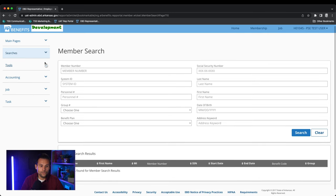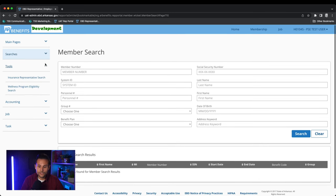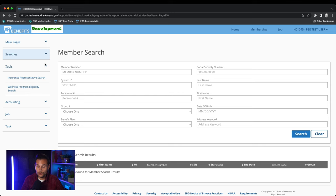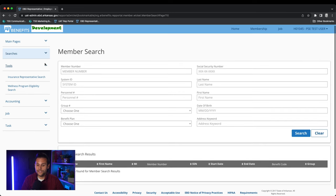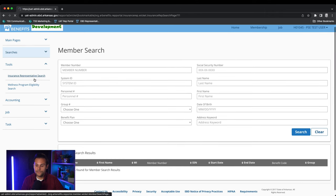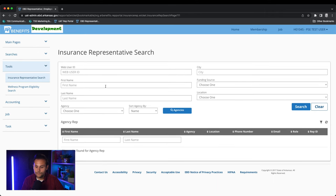Next is the tools tab. The insurance representative search allows you access to find other HIRs in your assigned agency. You will not be able to see any HIRs outside of the agency assigned. You can search for an insurance representative in your agency by using any of the criteria below.